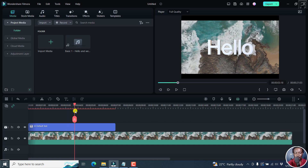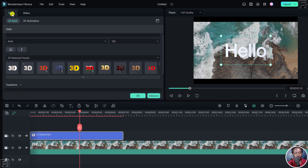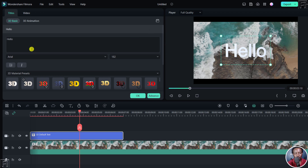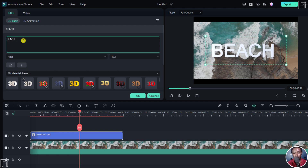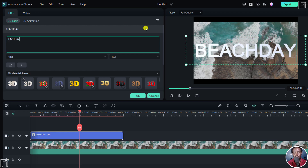But if we want to make changes, just double-click on it and it's going to take you into the titles. There are two options: the 3D Basic and the 3D Animation. The text is 'Hello' right here — you can scroll up. If you'd like to change it, let's make it caps lock and call it 'Beach Day', like a day at the beach.